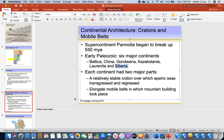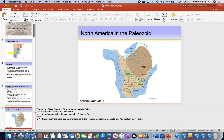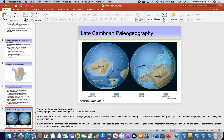During the Cambrian, the first period of geological time, you can see the continents. Pannotia, which was a supercontinent, broke apart and formed six continents: Laurentia, Baltica, Siberia, Kazakhstania, China, and Gondwana. Remember that — by Cambrian time, Pannotia had broken up into these six continents.